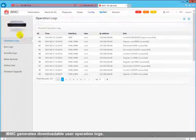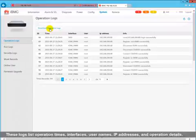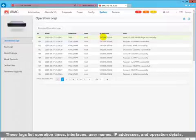IBMC generates downloadable user operation logs. These logs list operation times, interfaces, user names, IP addresses, and operation details.